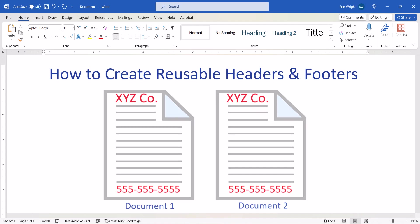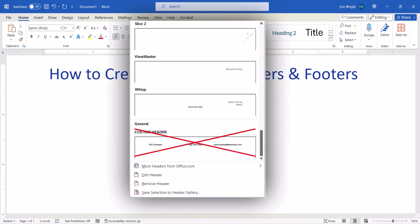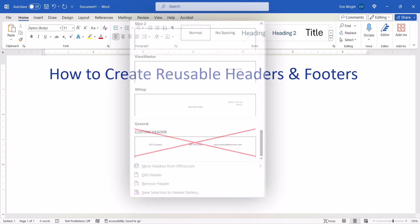We'll also look at how to delete your saved reusable headers and footers from the headers or footers gallery when they're no longer needed.